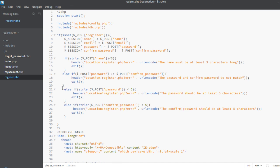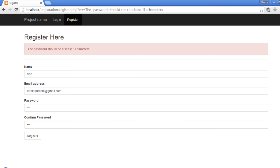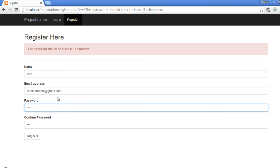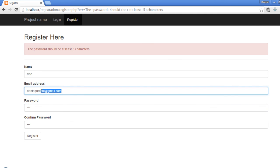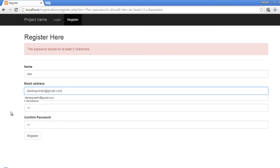It is showing 'The password should be at least five characters' because this error message comes before the other one. I think that's it for this video. In the next video we will check the email address for uniqueness, because the email address should be unique for every user — so stay tuned.